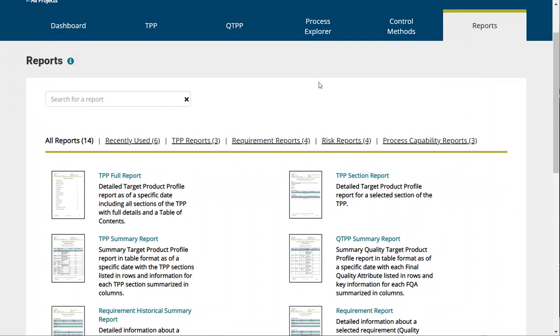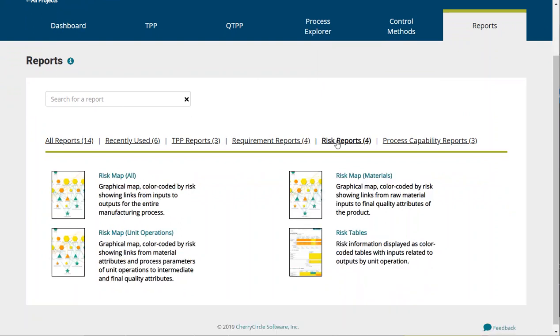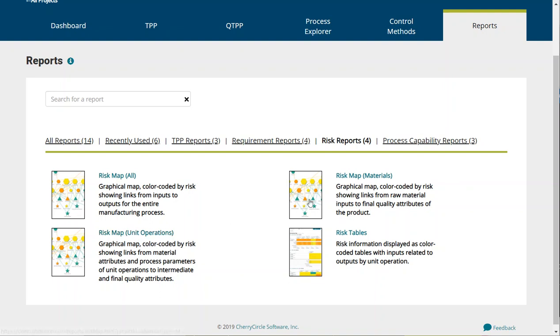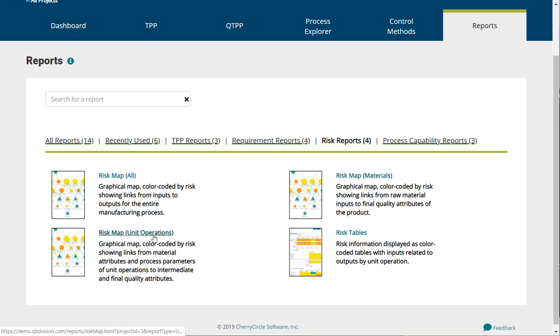The risk map is a part of risk reports. There are three different views of the risk map: all, unit operations, and materials. The risk map visualizes your entire process.